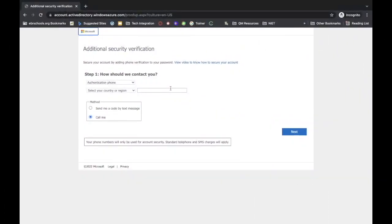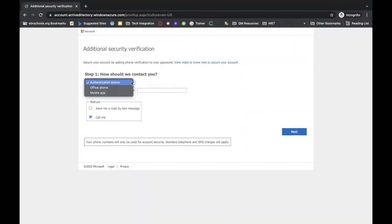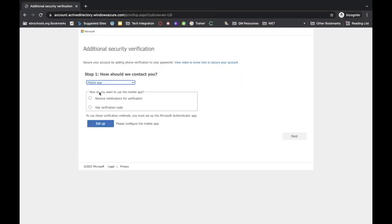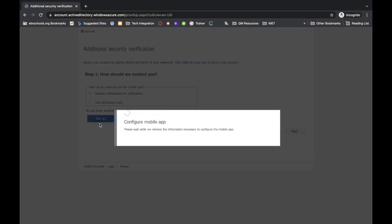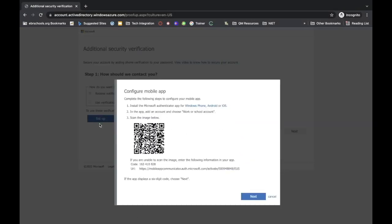This will bring up the additional security verification page. In step one, when it asks how should we contact you, click the drop-down and select mobile app. When it asks how do you want to use the mobile app, select receive notifications for verification, and then click on setup.